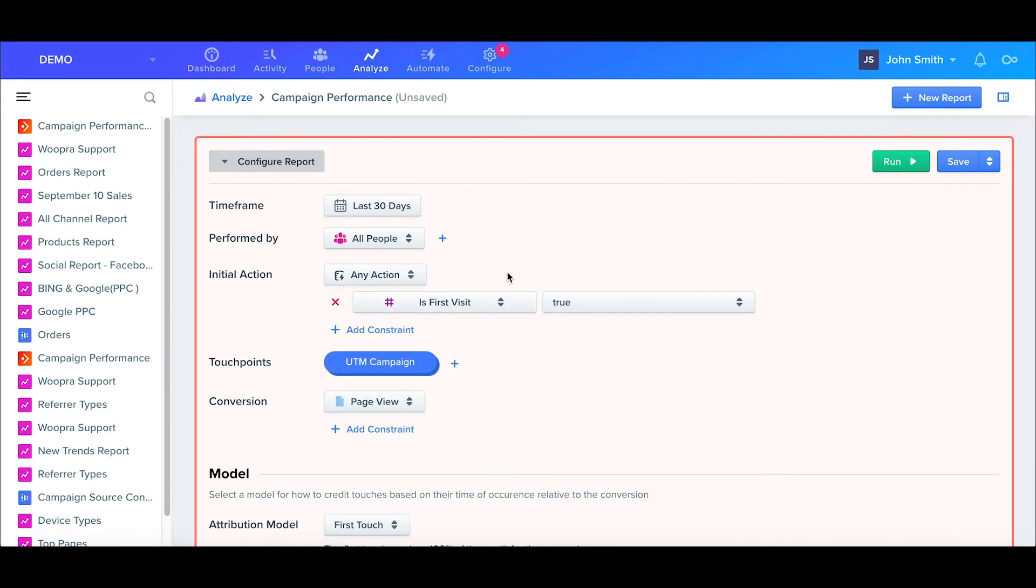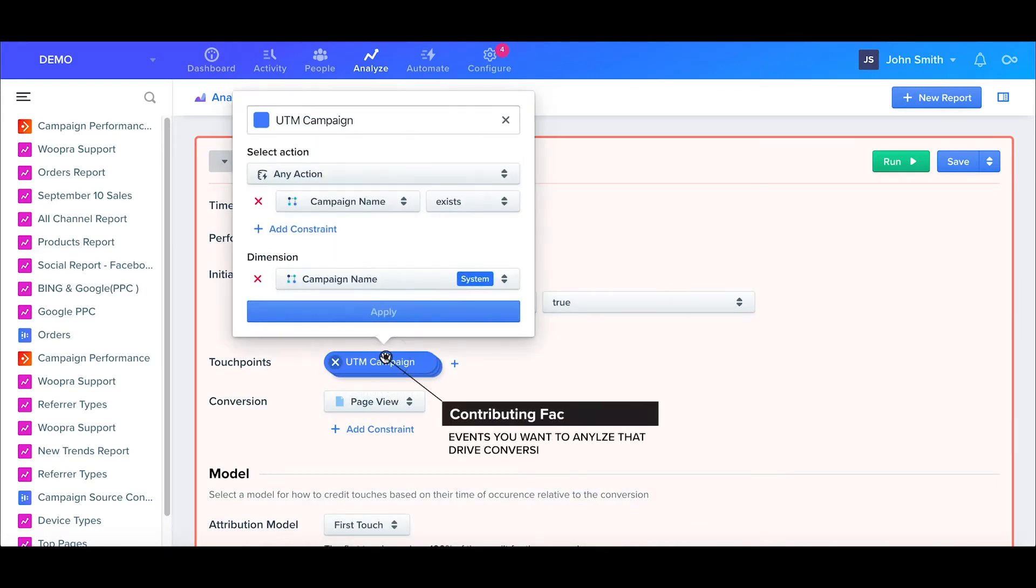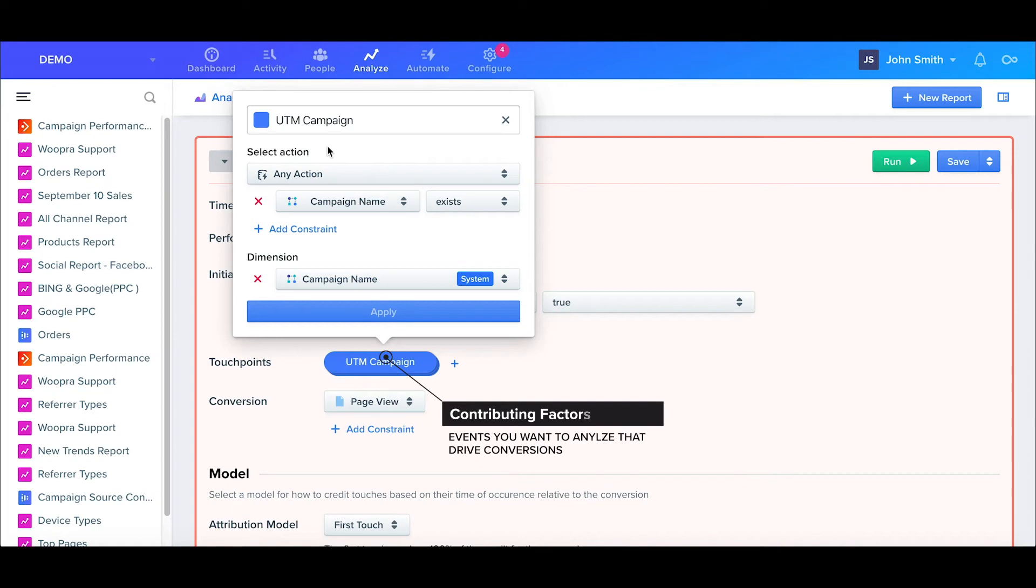Next we have our touchpoints. These are the actual events we want to analyze for what's contributing to the conversion. You can have multiple touchpoints as well if you wanted to analyze both a campaign and then say a pricing page before a signup conversion event.